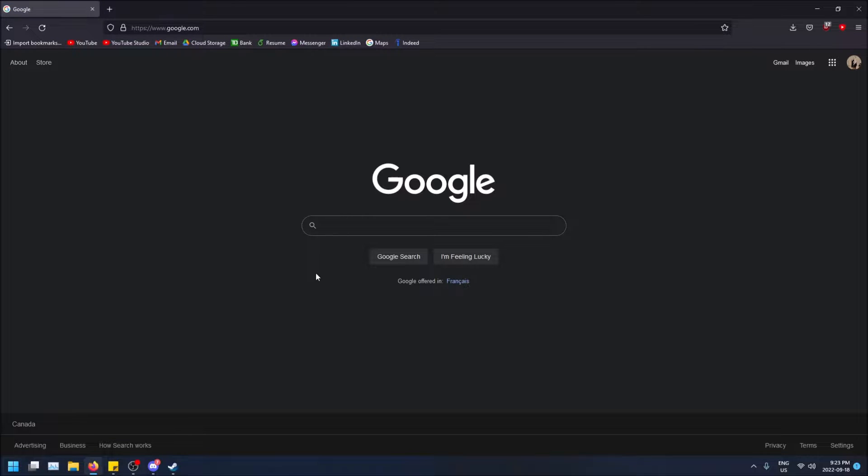What is going on guys? So today I'm going to show you how to save websites to your bookmarks bar in Mozilla Firefox.